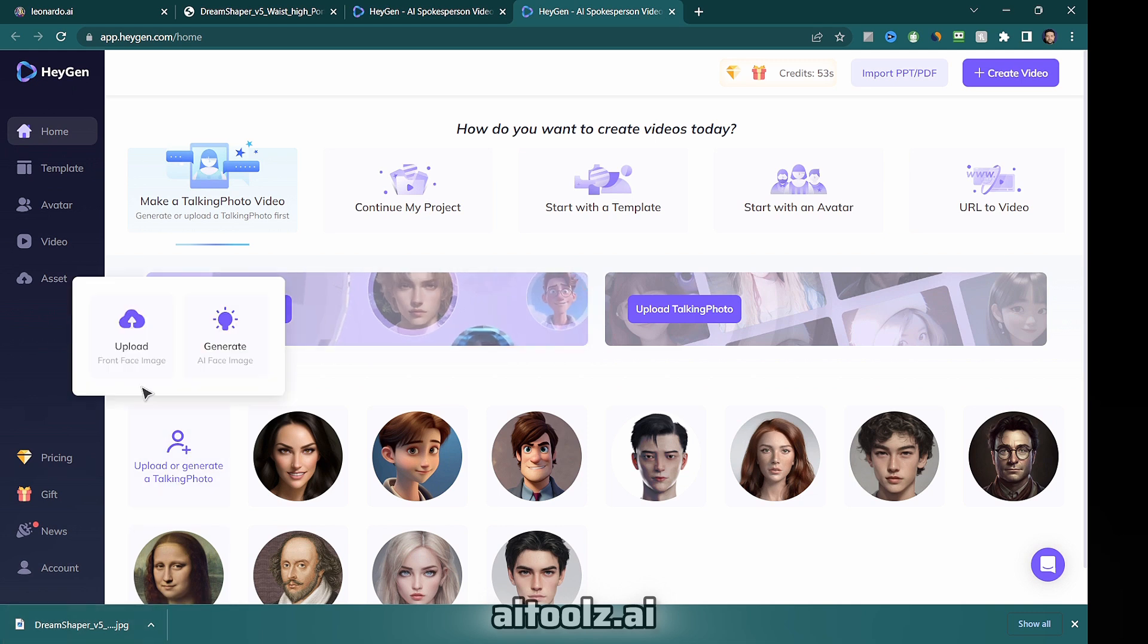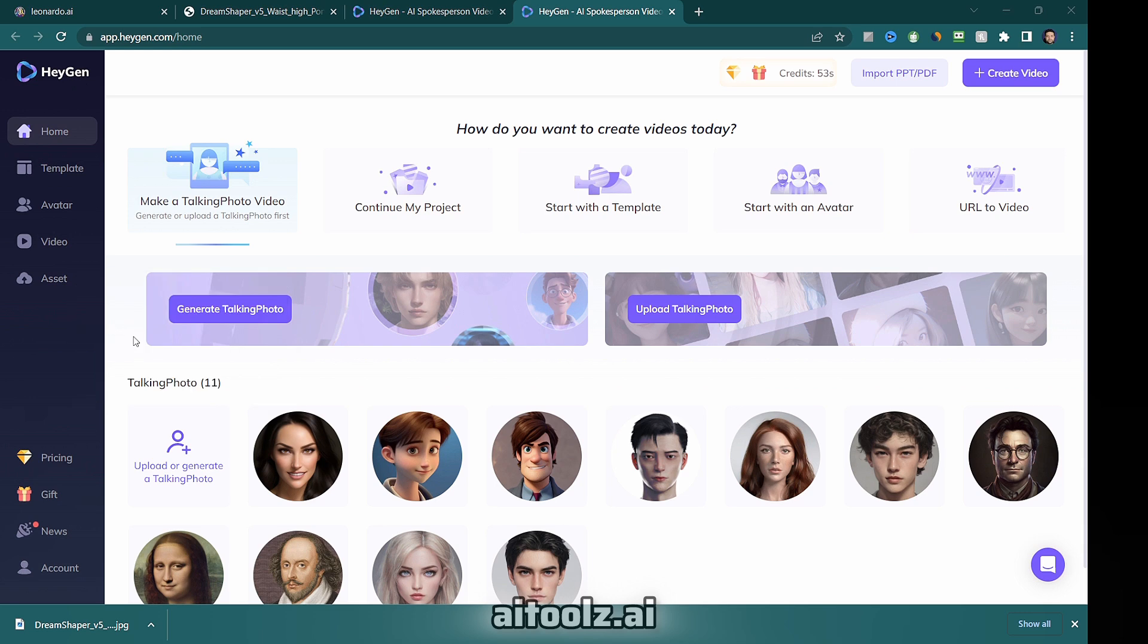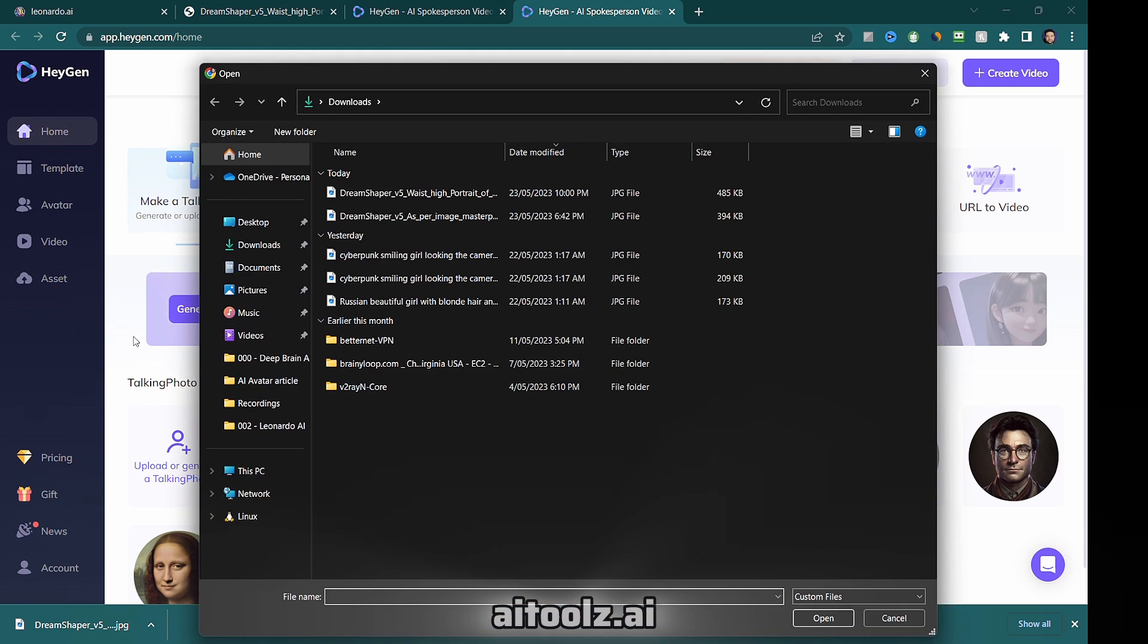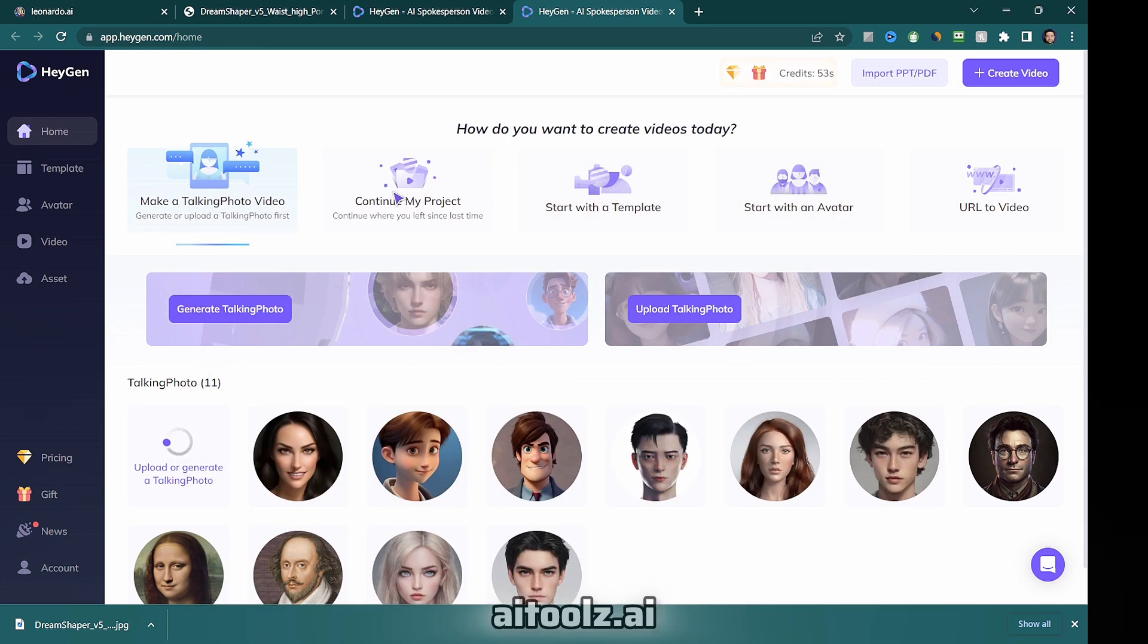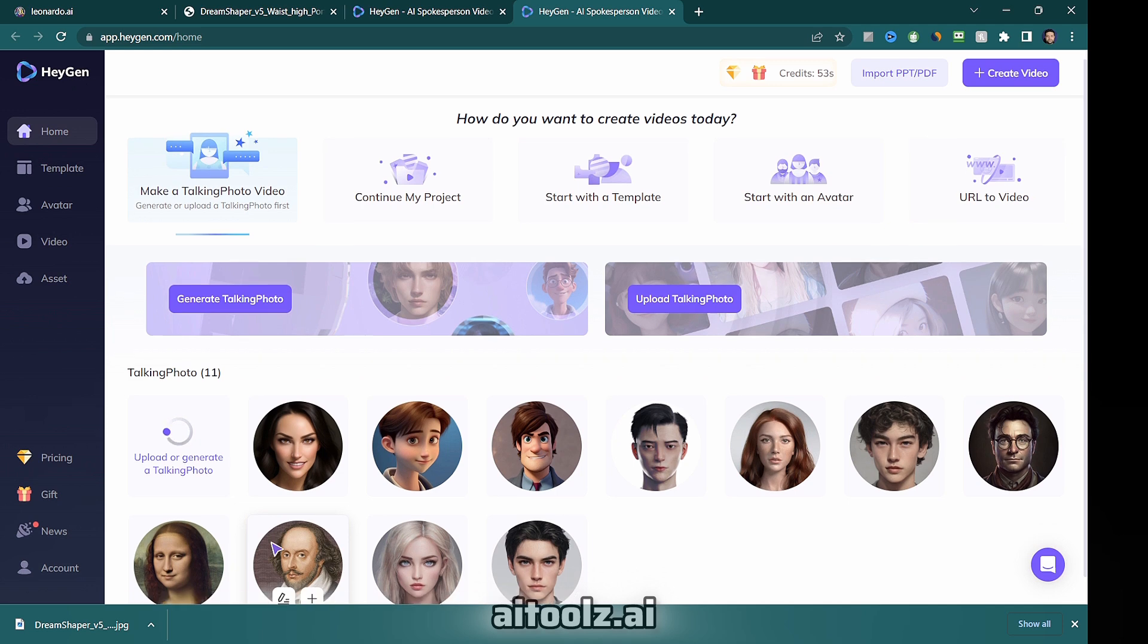While the image is uploading, please take a moment to like this video and subscribe to our YouTube channel for the latest updates on AI tools.